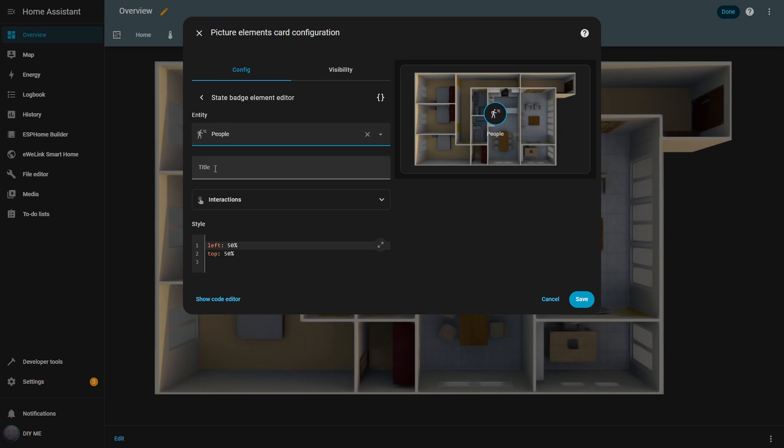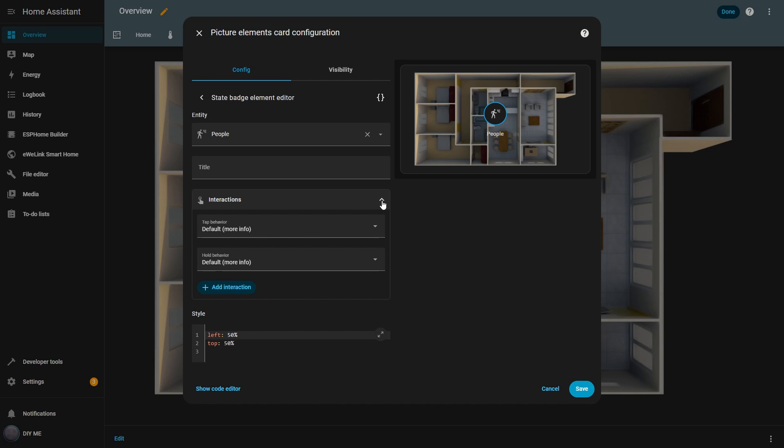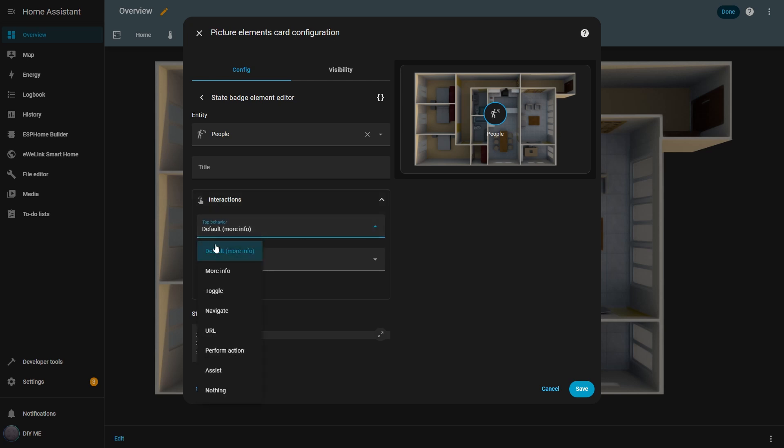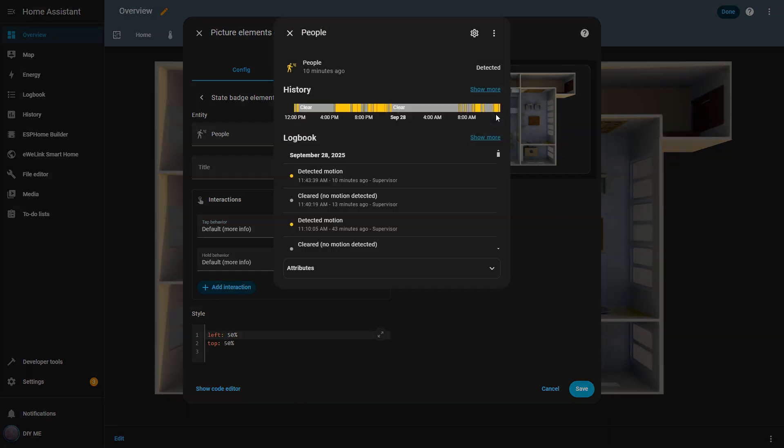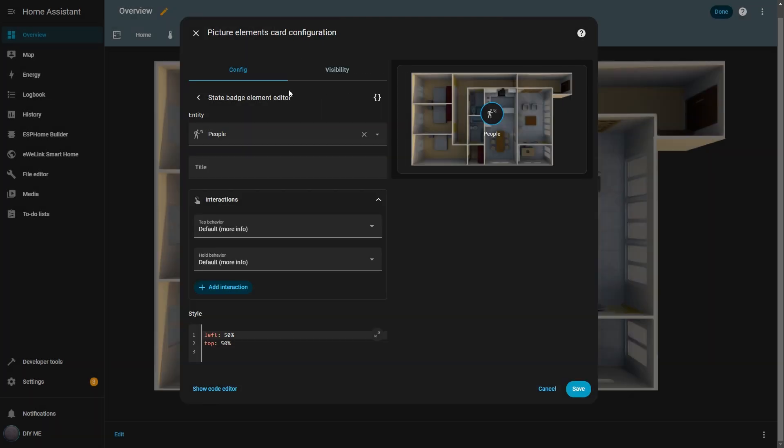If I expand the interactions section, I can see two types of actions, tap behavior and hold behavior. When I click on the drop down under tap behavior, a list appears with all the available actions that can be triggered by each element. These behaviors are shared across all elements, and I'll go through them one by one. If I leave the default option, more info, when I click the badge, a pop-up appears showing details about that entity. In this case, it shows the motion detection history. There's also another option called more info, which does exactly the same thing.